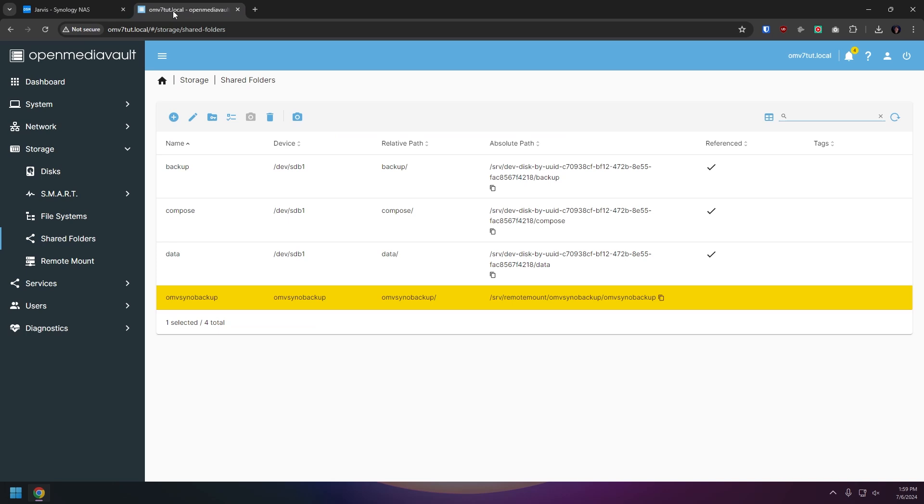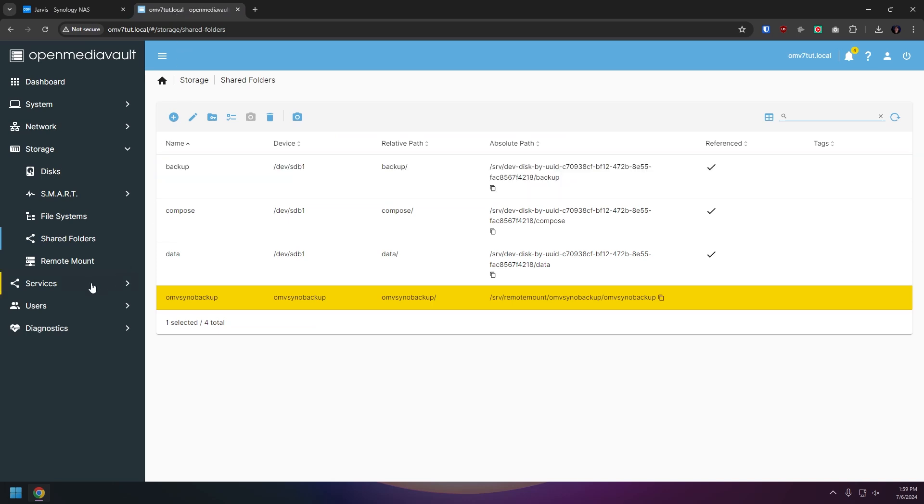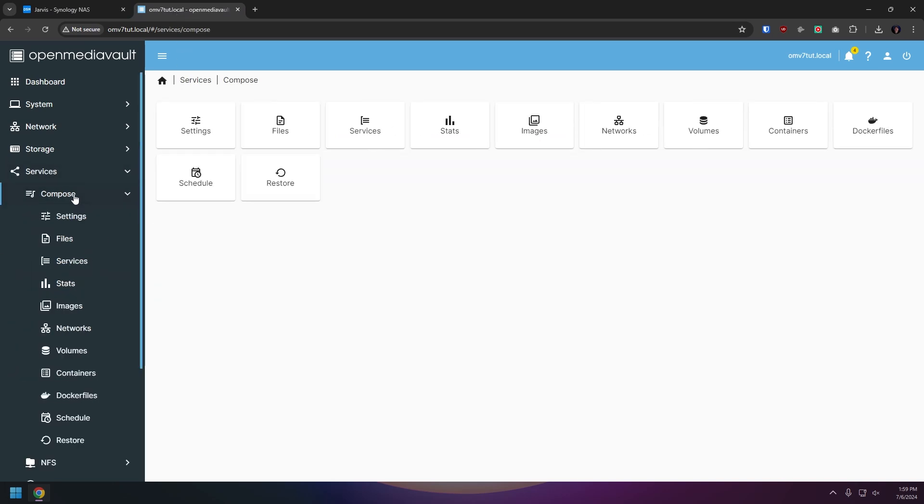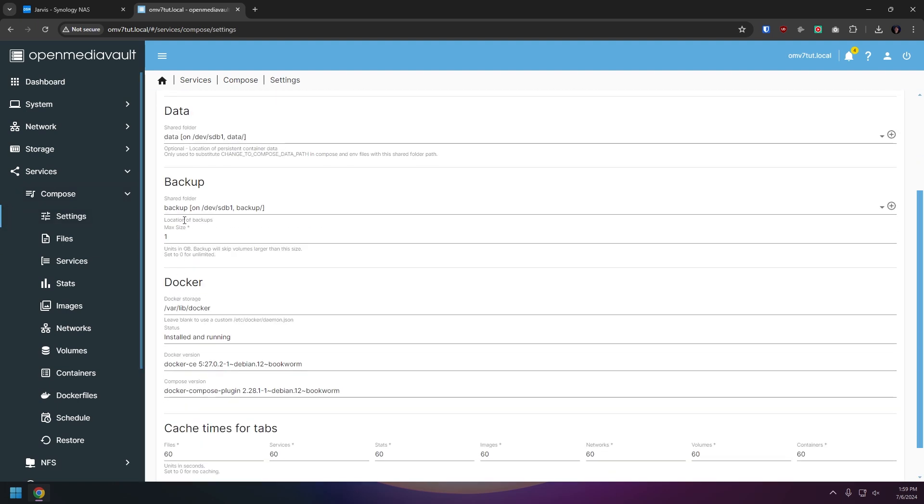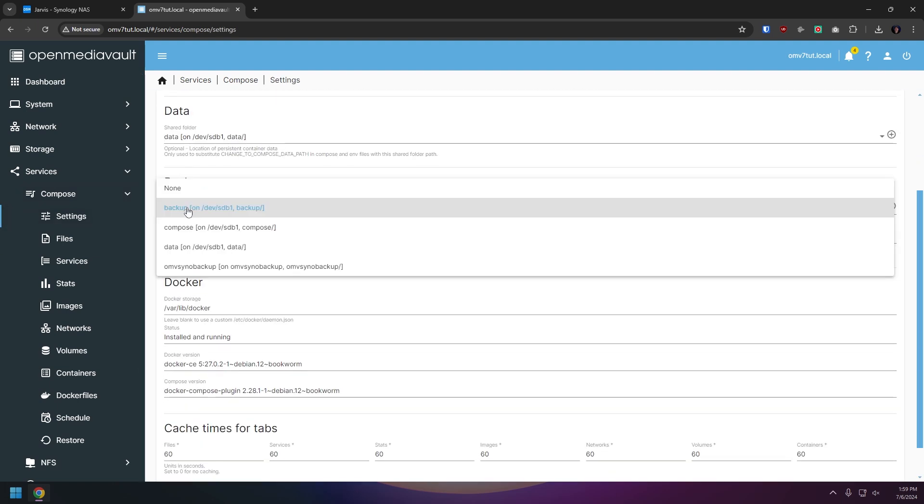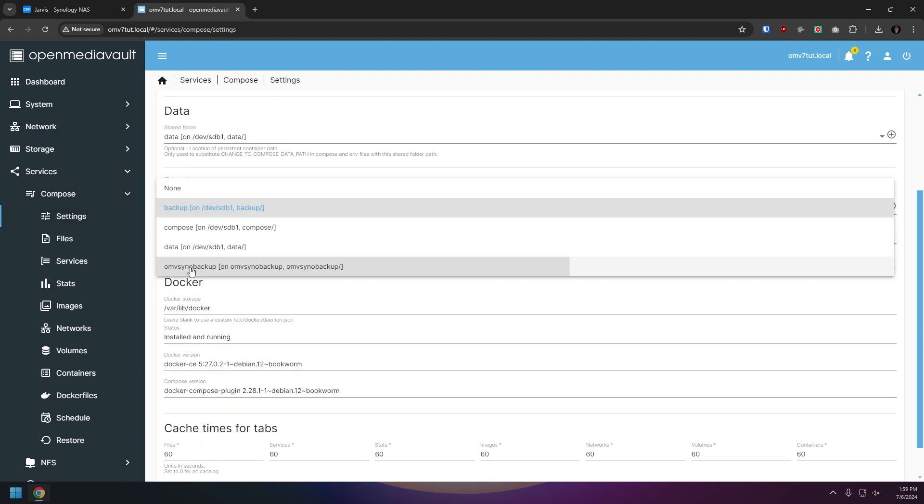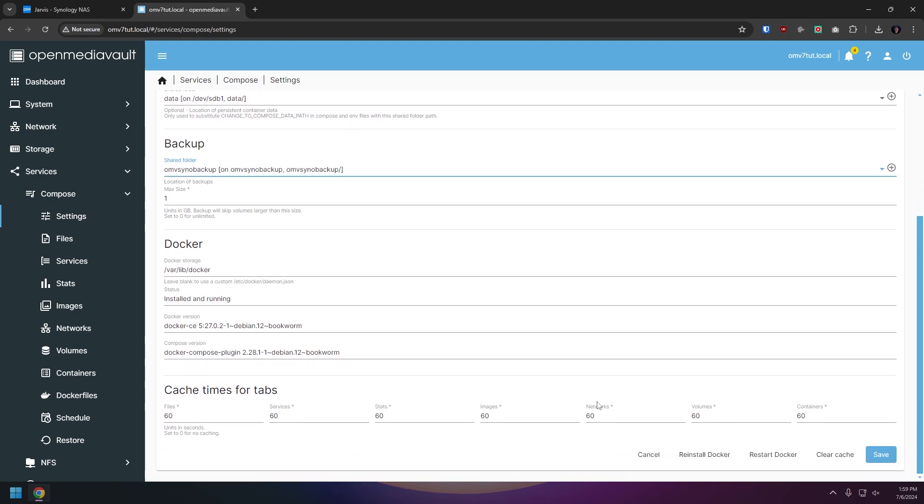Now we're actually going to reconfigure our backup to use the remote share that we just configured. So we're going to go over to services, compose, and then settings and now we'll go down to the backup section and select the shared folder we just created with a remote mount. Scroll down, click save and go through the process of clicking the check mark in the yellow bar and clicking save and confirming and then we can move on to the next step.